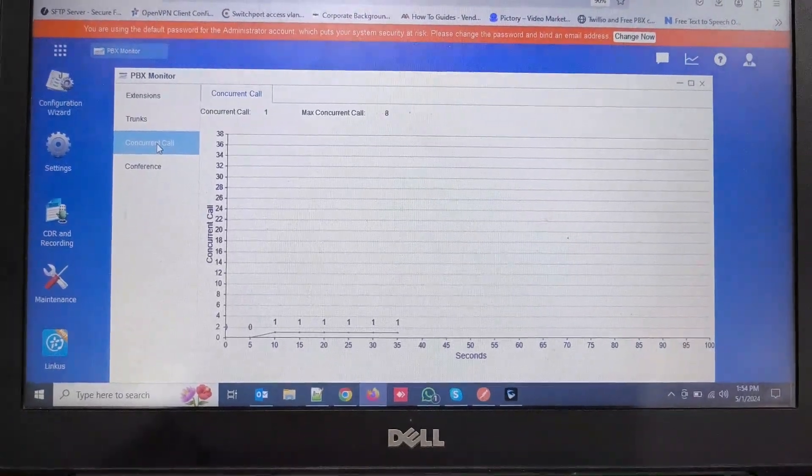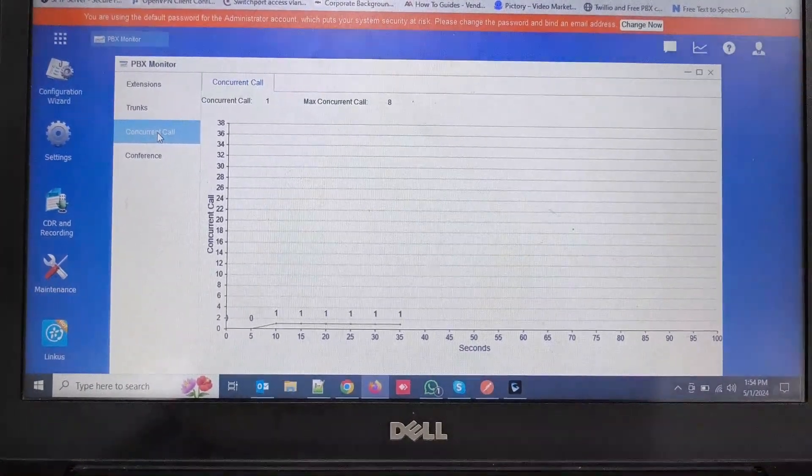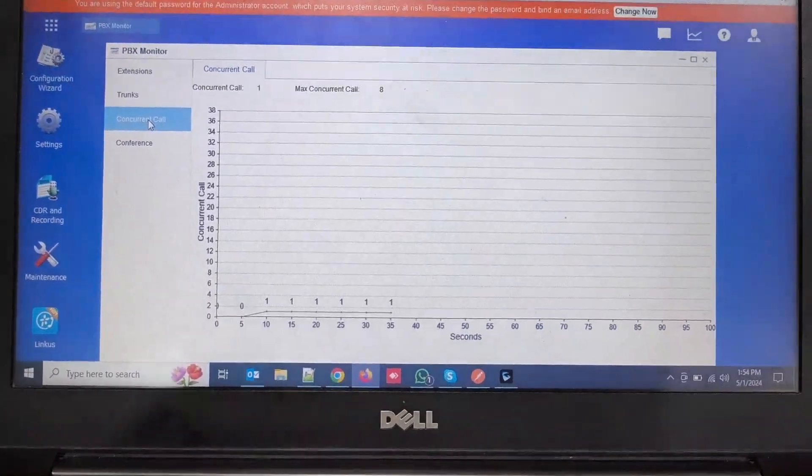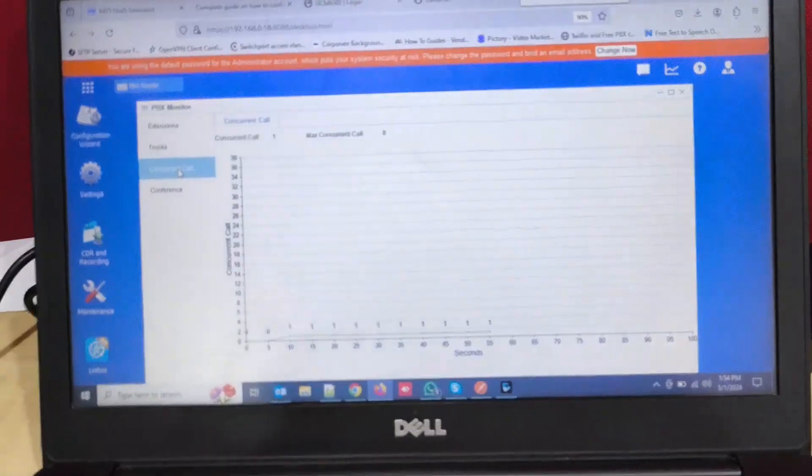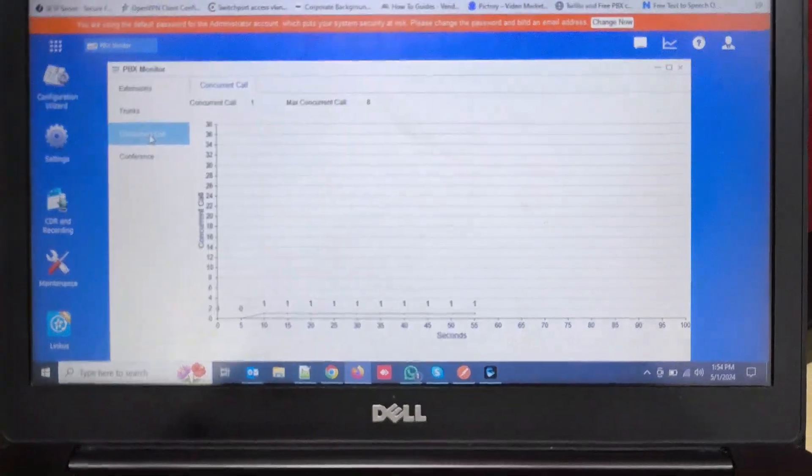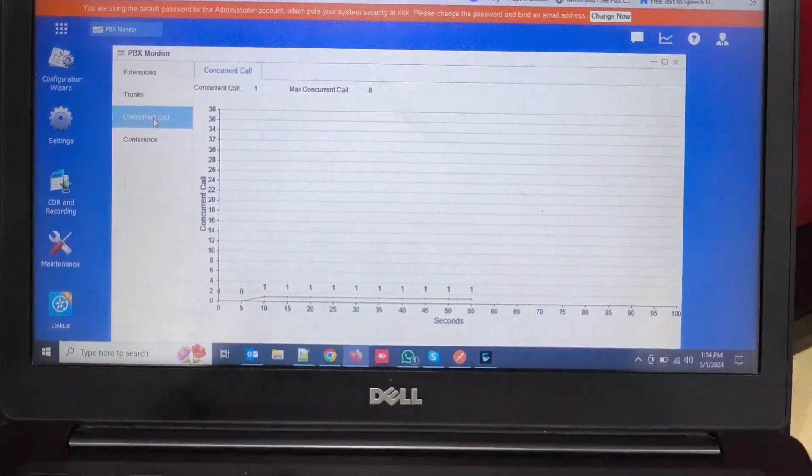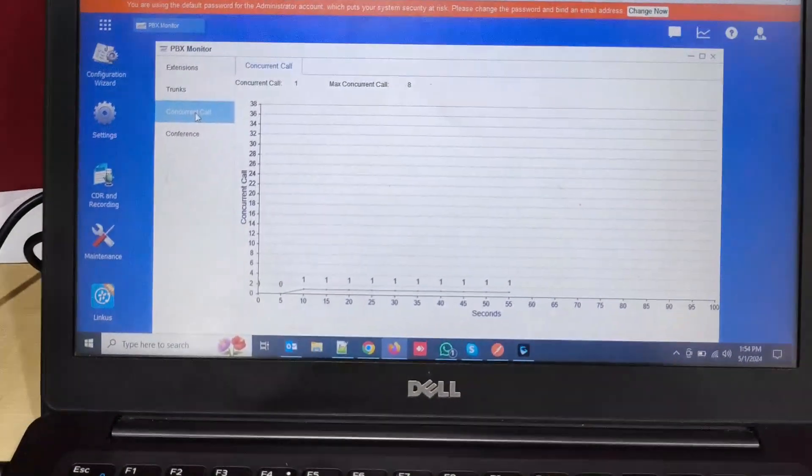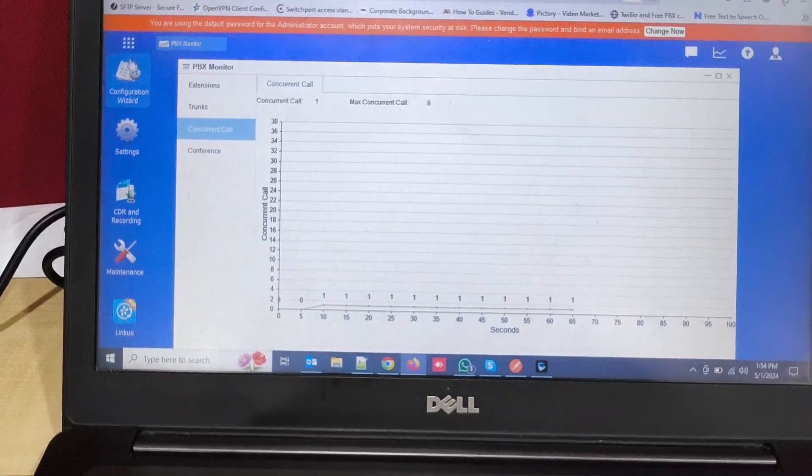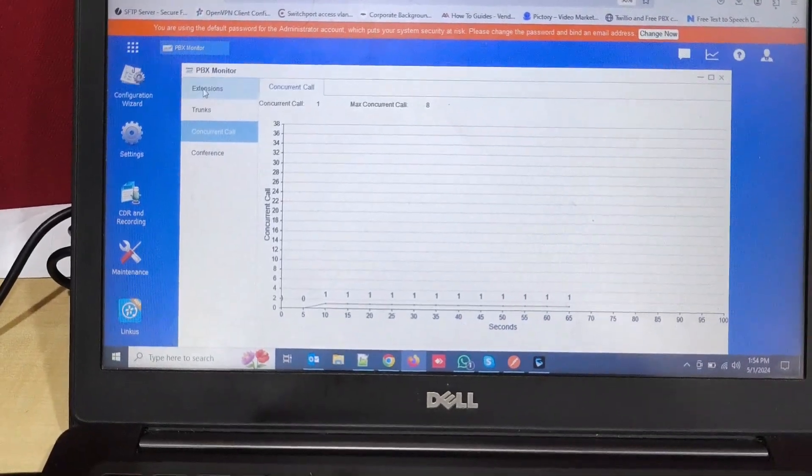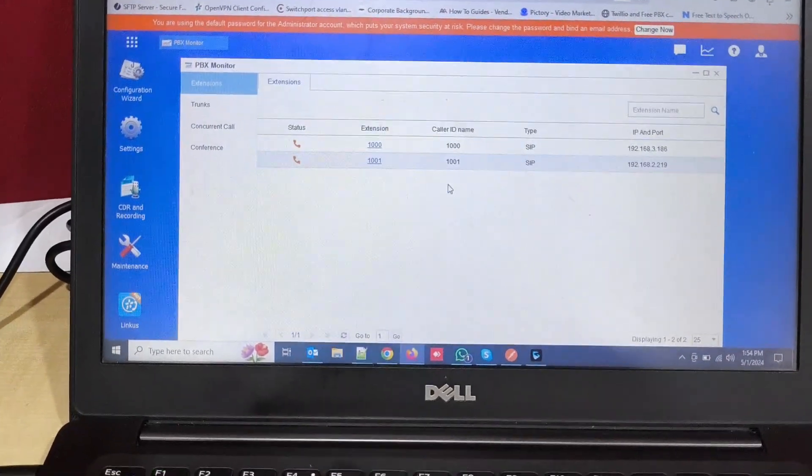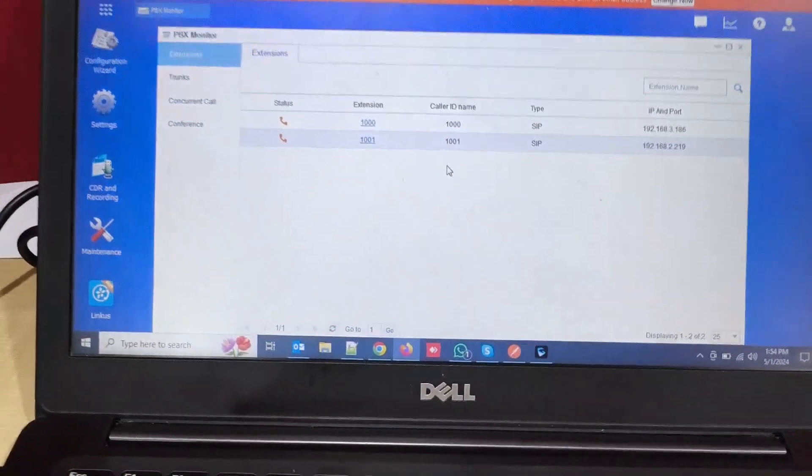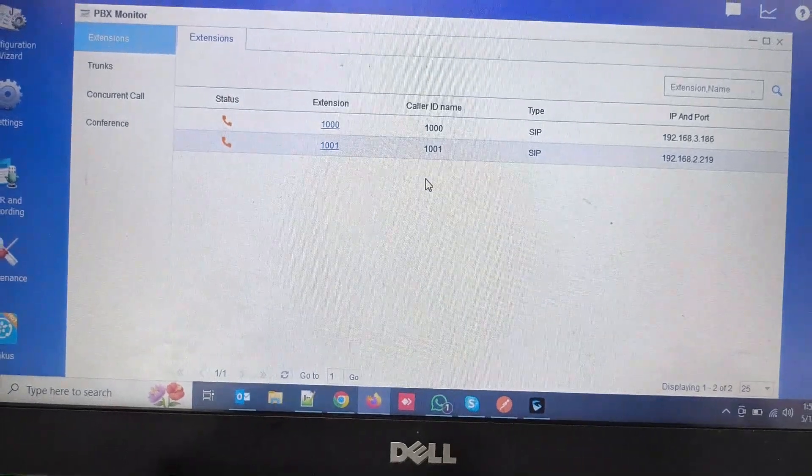In the same way we can see the concurrent call status from the PBX web UI. Now I answered the call and the call is connected. We can see the extension status as well here in the extension option PBX monitor. You can see all the extensions are busy.